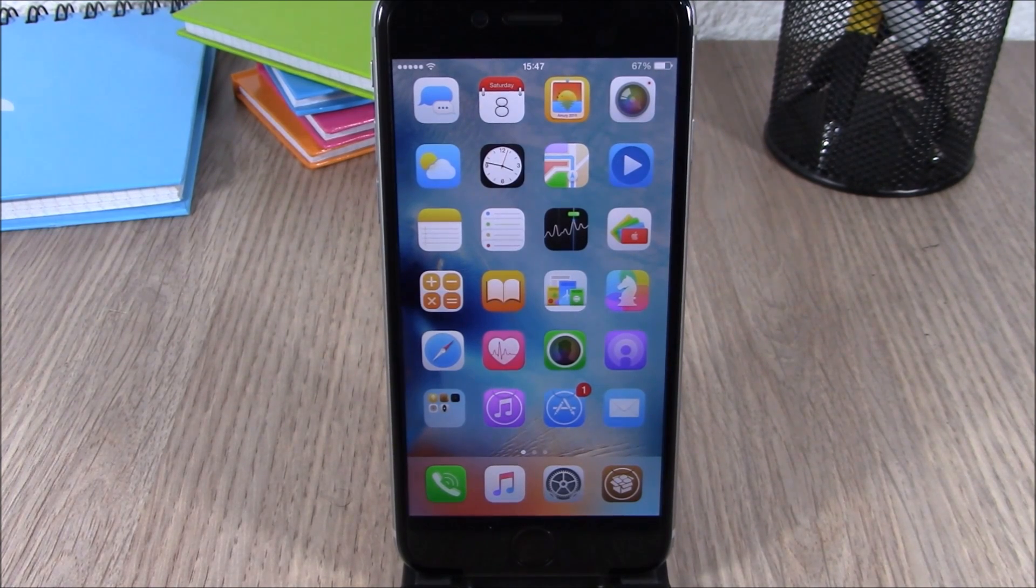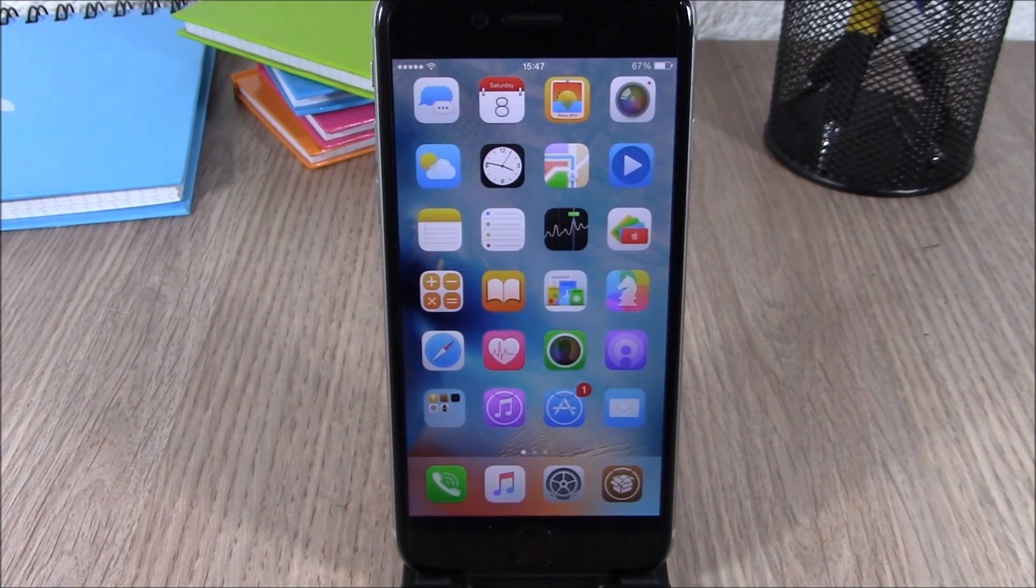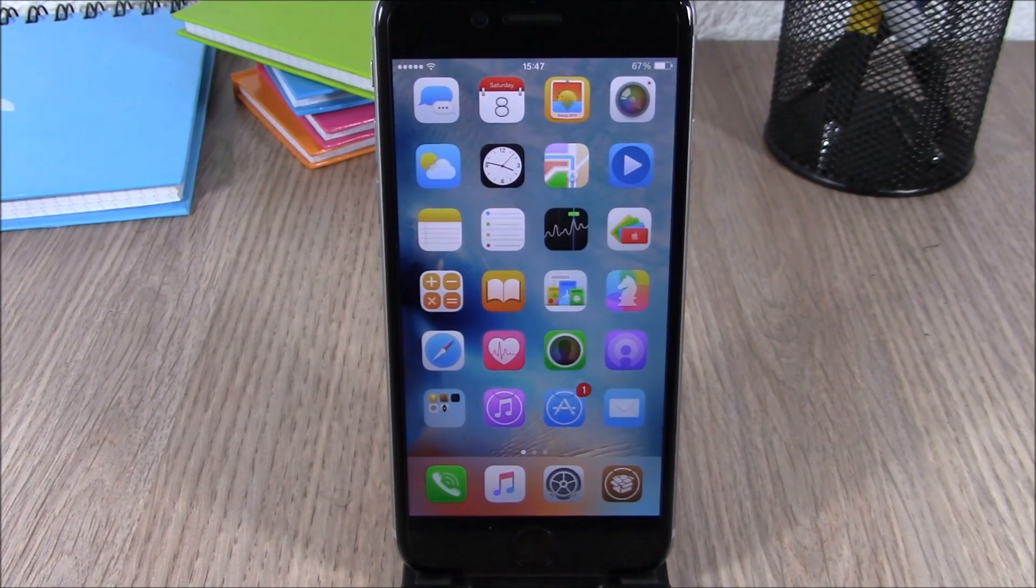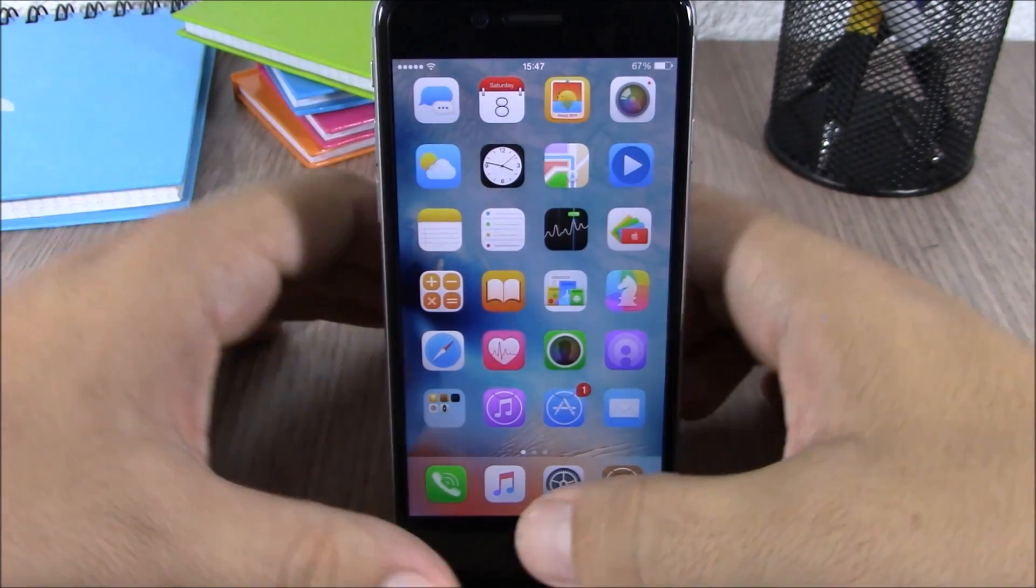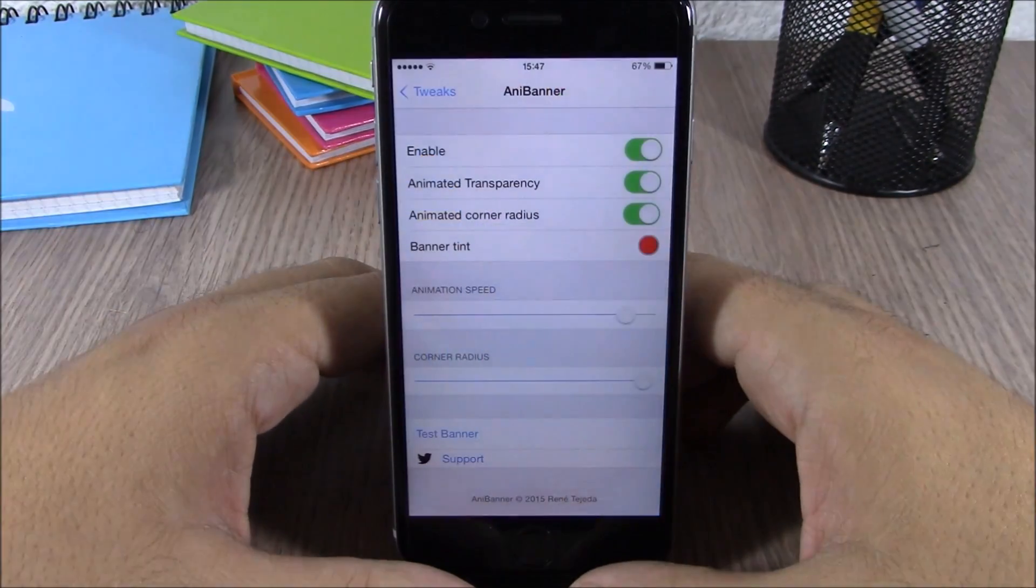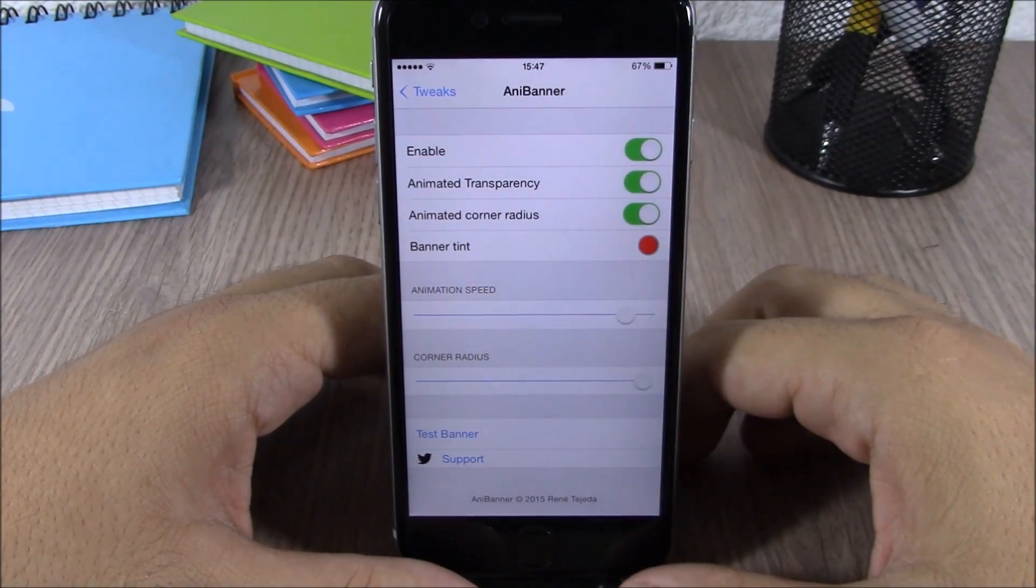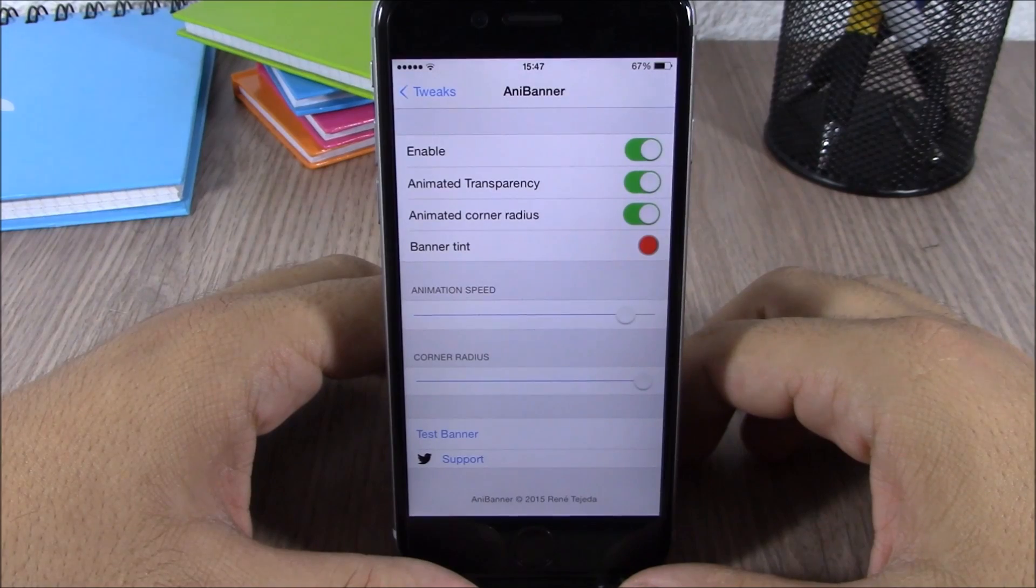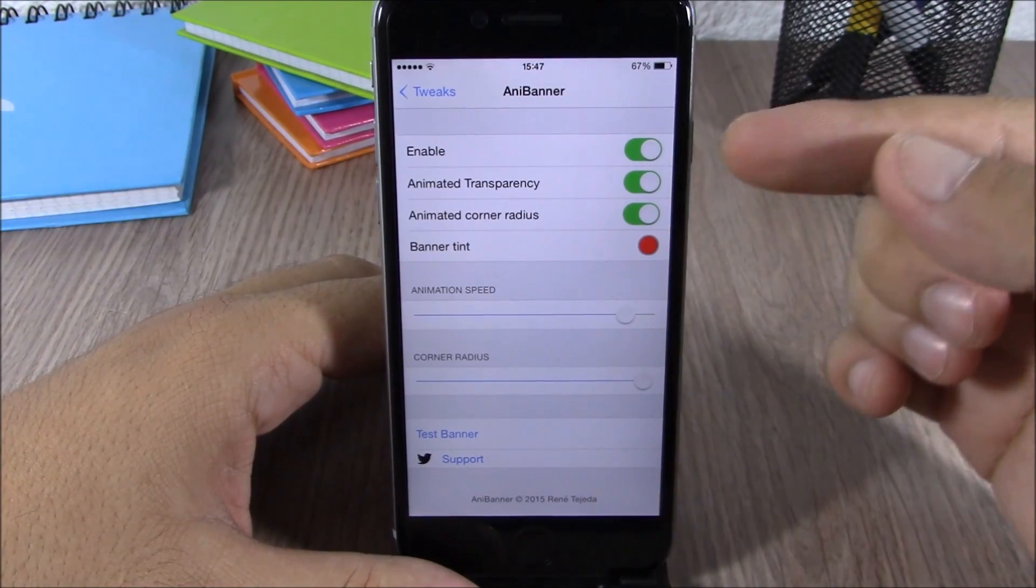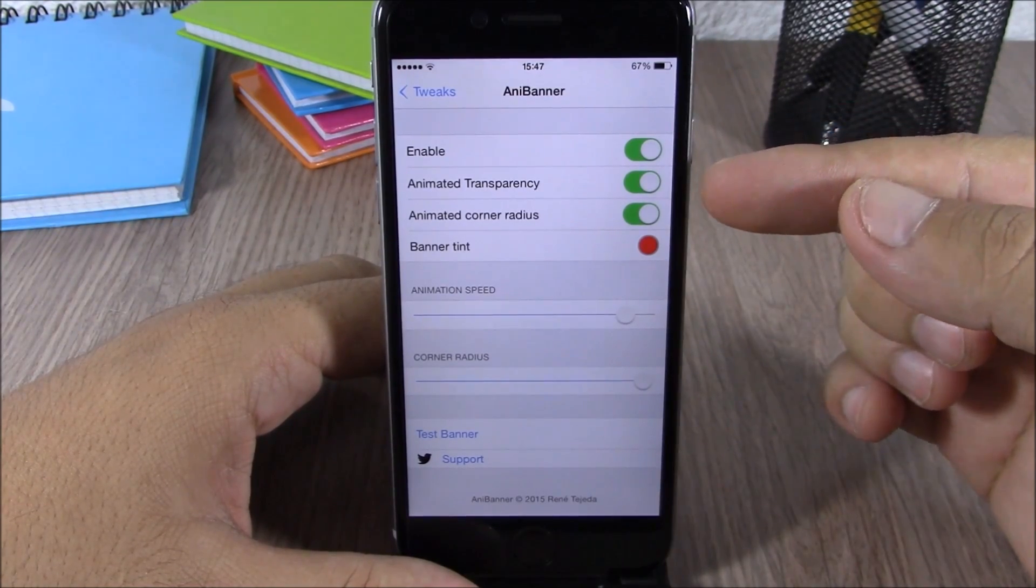You can change the corner radius and also enable animations. To do all this, you will need to go to your settings, go to Any Banner, and here you have an enable button to enable or disable this tweak.